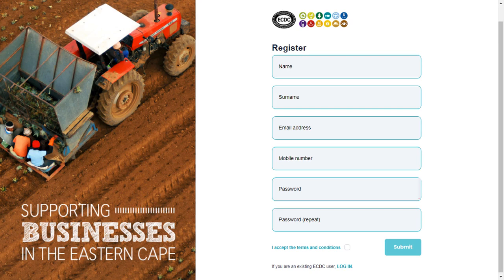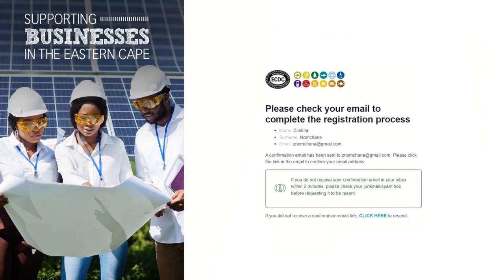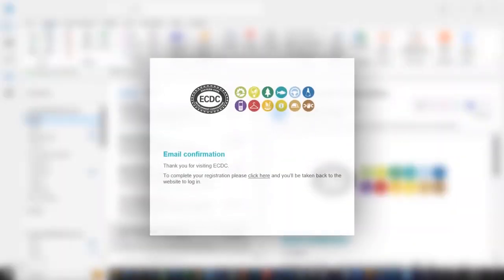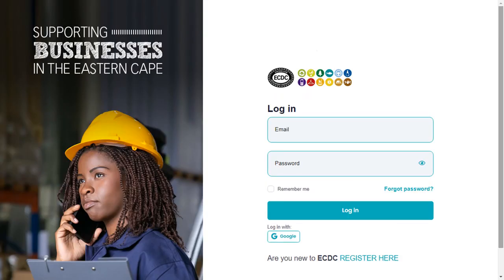Fill in your information, such as your first name, surname, email address, and contact number. Create a new password and then confirm your password. A confirmation email will be sent to the email address that you provided during registration. Please note that if you haven't received a confirmation email, it may be in your junk email folder. Open the email and click on the link provided in order to complete the registration. You will now be taken back to the login page and you will be able to log in using the email address and password that you created.